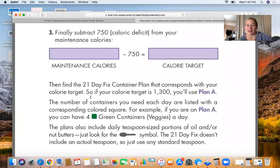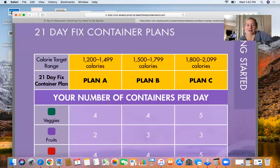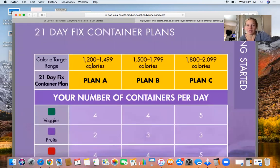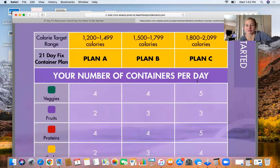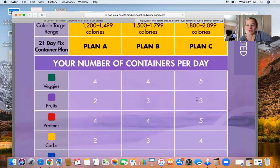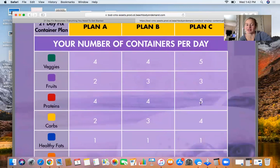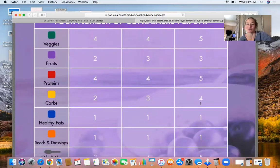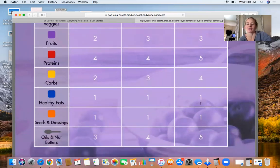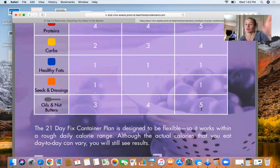When you get your final number, you're going to go to your plan. Let's say you're in Plan C. Then it's going to tell you you need five servings of vegetables, three servings of fruit, five servings of protein, four servings of carbs, and one fat. That's what you're going to eat throughout the whole day.